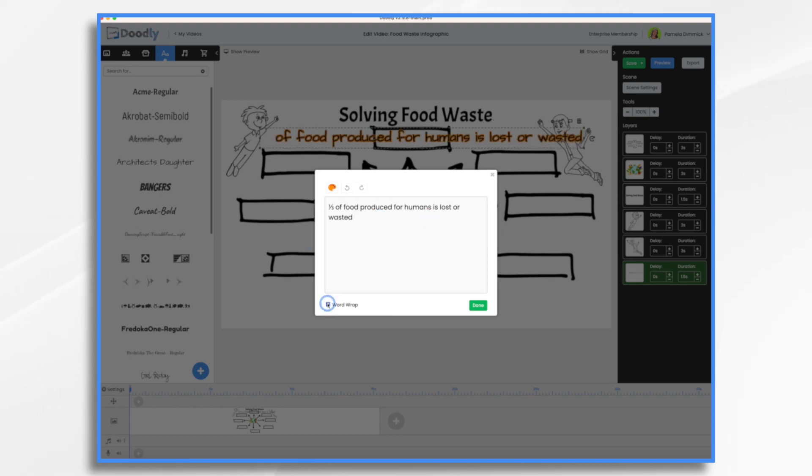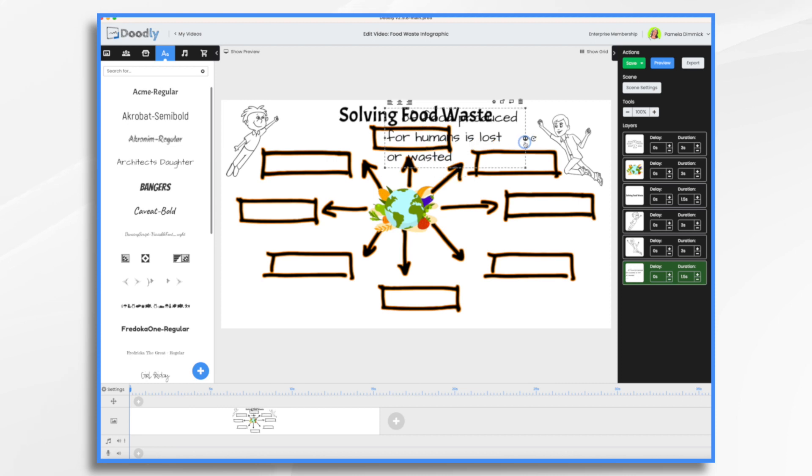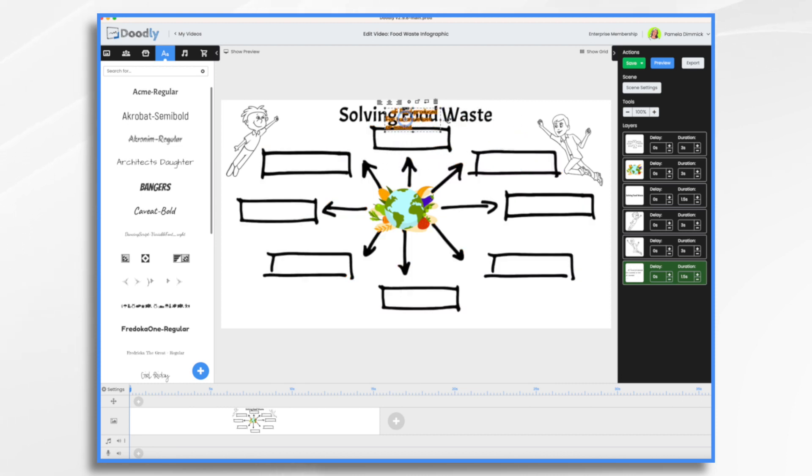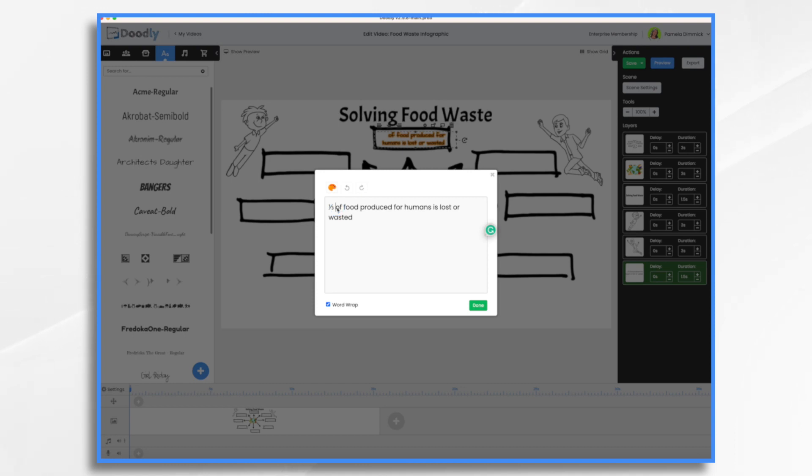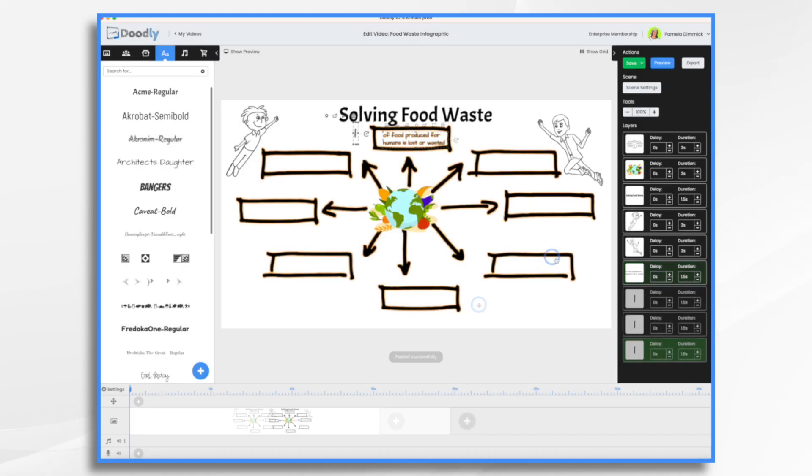And this is interesting. This one third, this fraction is not showing up there. That's interesting. And that's okay, because I actually want to use a larger font for that. So we're just going to do this. I don't really like how Doodly's handling the fraction. So I'm making my own.